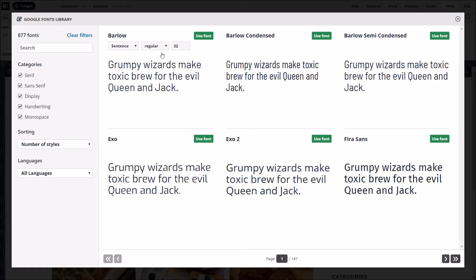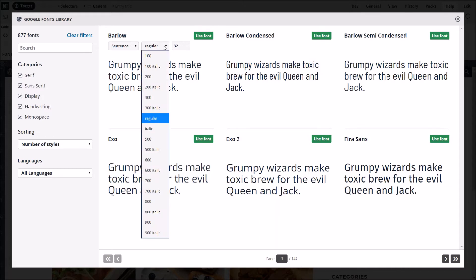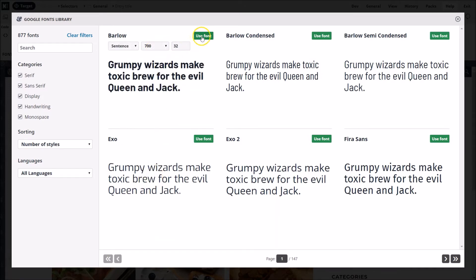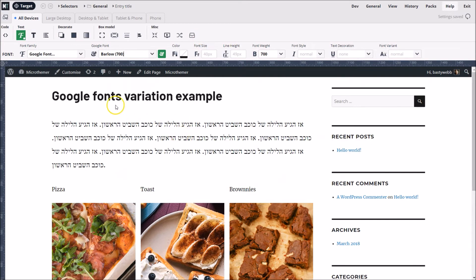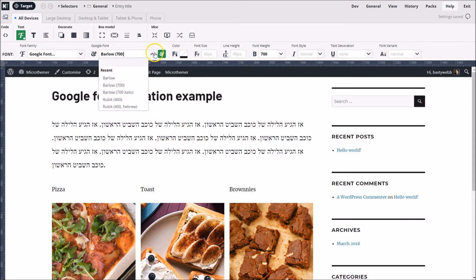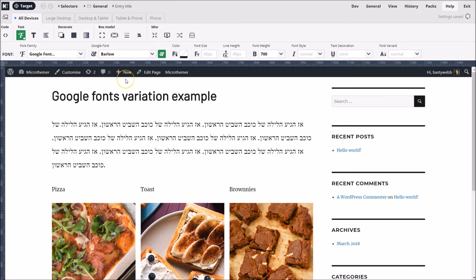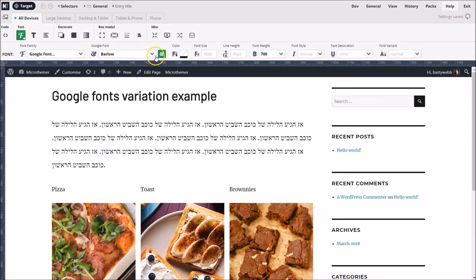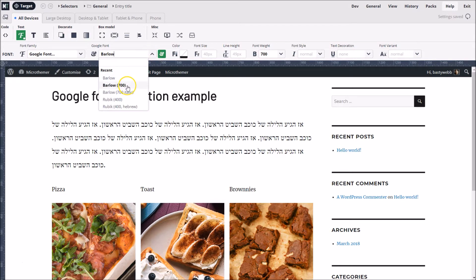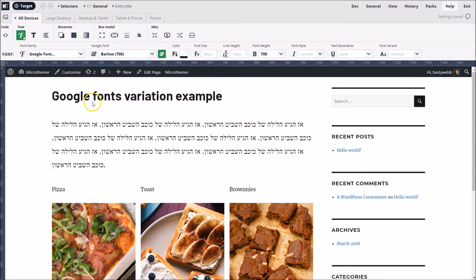To render Barlow text as bold as the font designer intended, we should select the bold variation from the drop-down menu before clicking the use font button. Let's go back to the regular variation using the recent styles menu, and then back to the bold variation again. By loading the correct variation, we end up with a nicer looking font that is more crisply defined around the edges of the letters.